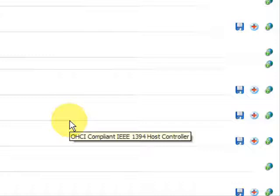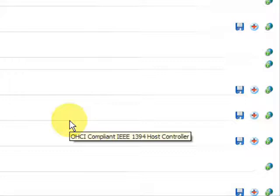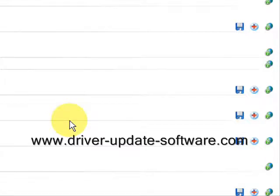So once again, the website is www.driver-update-software.com. You can also just click the link in the description box to the right. The whole process just takes a couple of minutes — download the software, scan your computer, and you'll be well on your way. Alright, good luck!